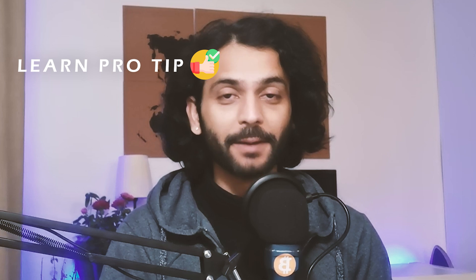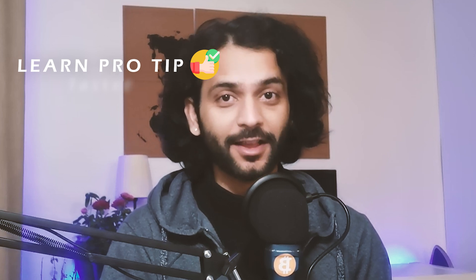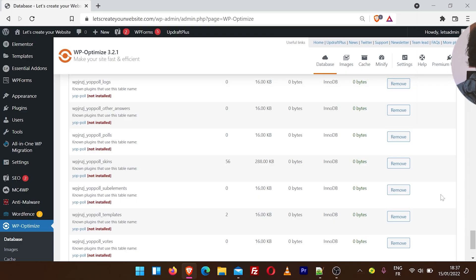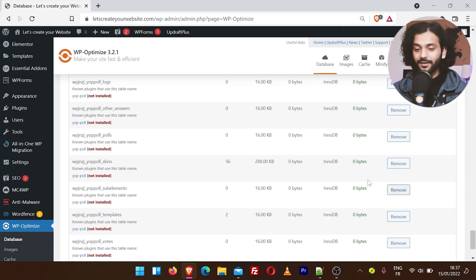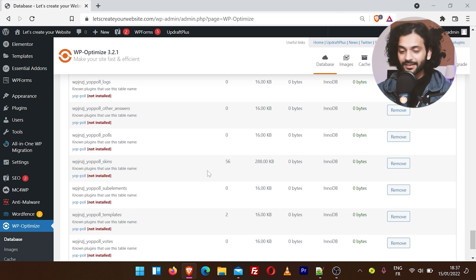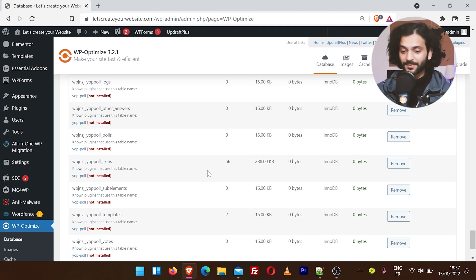Today I will teach you a pro tip which will not just help you learn new things but make your website faster and more secure. These dead viruses, which are also called abundant database tables, live inside the database of most WordPress websites.